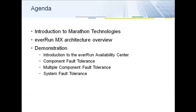I will begin the demonstration with a brief introduction to Marathon Technologies, then review EverRunMX's architecture. The demonstration will begin with an introduction to the EverRun Availability Center, or EAC, followed by demonstrations of resilience to component failure, multiple component failure, and total system failure.